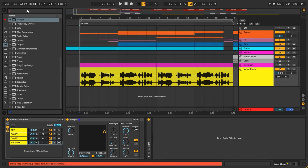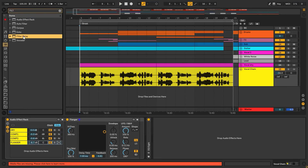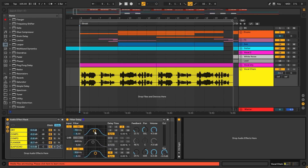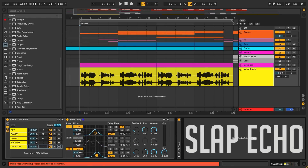You see, it's really filling out the outside, not really the center. For that, we are also adding a Filter Delay. We turn off the center and we adjust it so we have something different on each side. We're using it more like a slap echo effect.